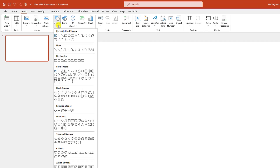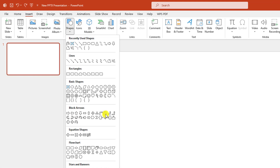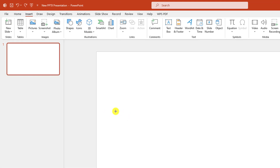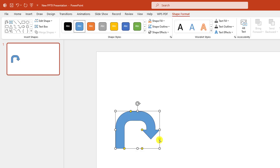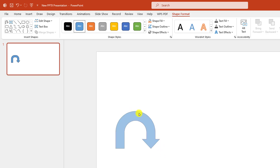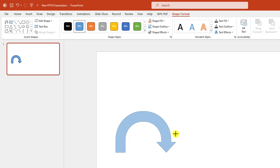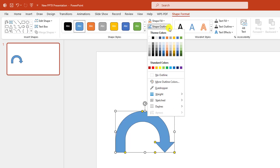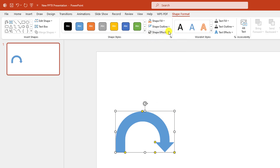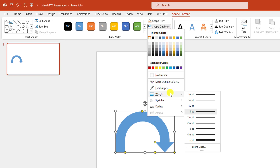Go to Insert, go to Shape, pick the arrow U-turn shape and drag it over here like this. Select this point to make it bigger and select this point to make it more round and increase the size. Then select this one, go to Shape Outline, make it white outline, go to Shape Outline width and make it four point.